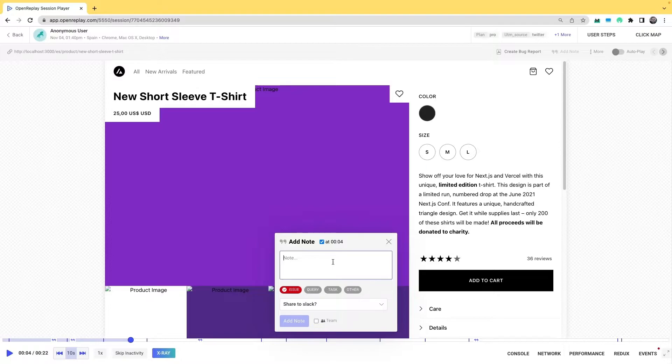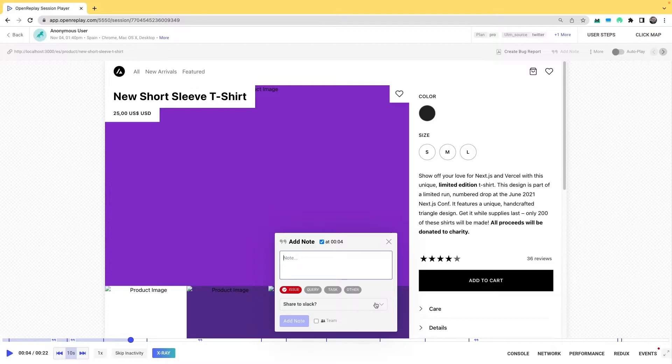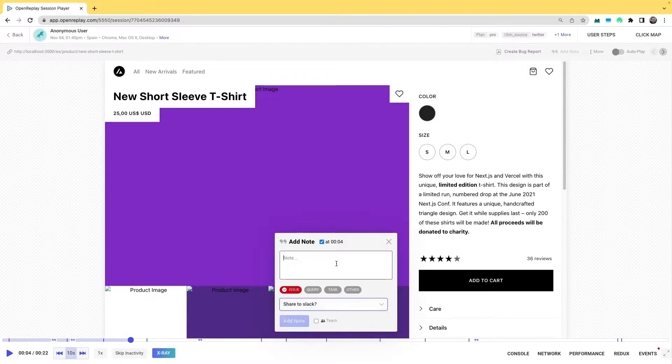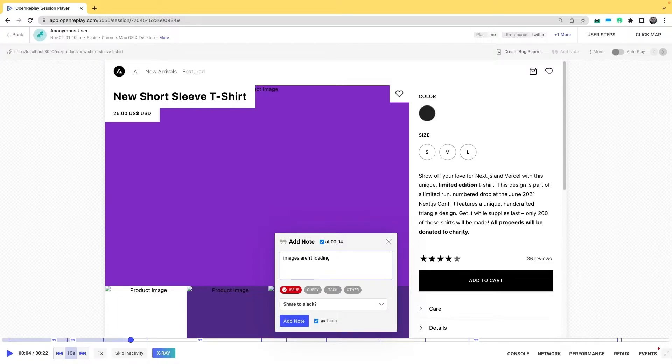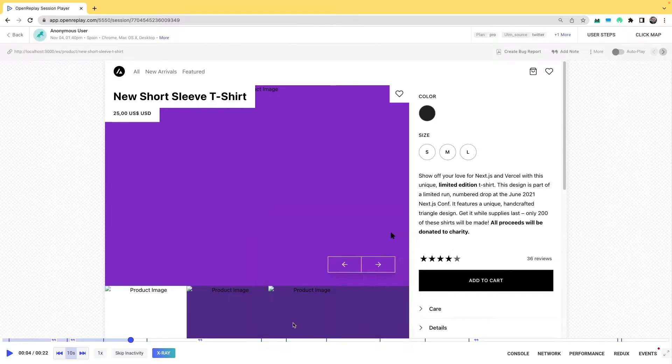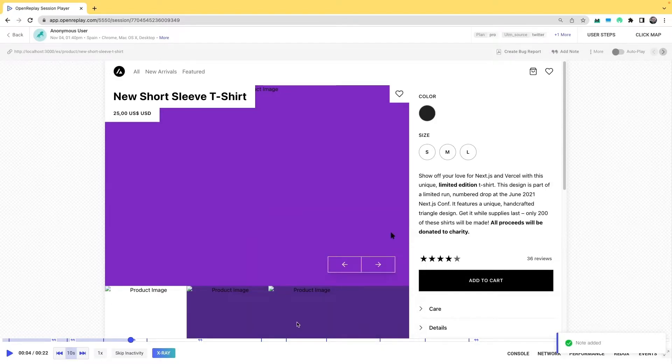This is simply a tag that you can later use to filter by. Then if I want to share it on Slack, because I have Slack integration already set up, and if I want it to be private, which is the default setting, or if I want to share it with the team. So I'll just add here the note saying that images aren't loading, and I'll mark it as an issue, and then click on add note.